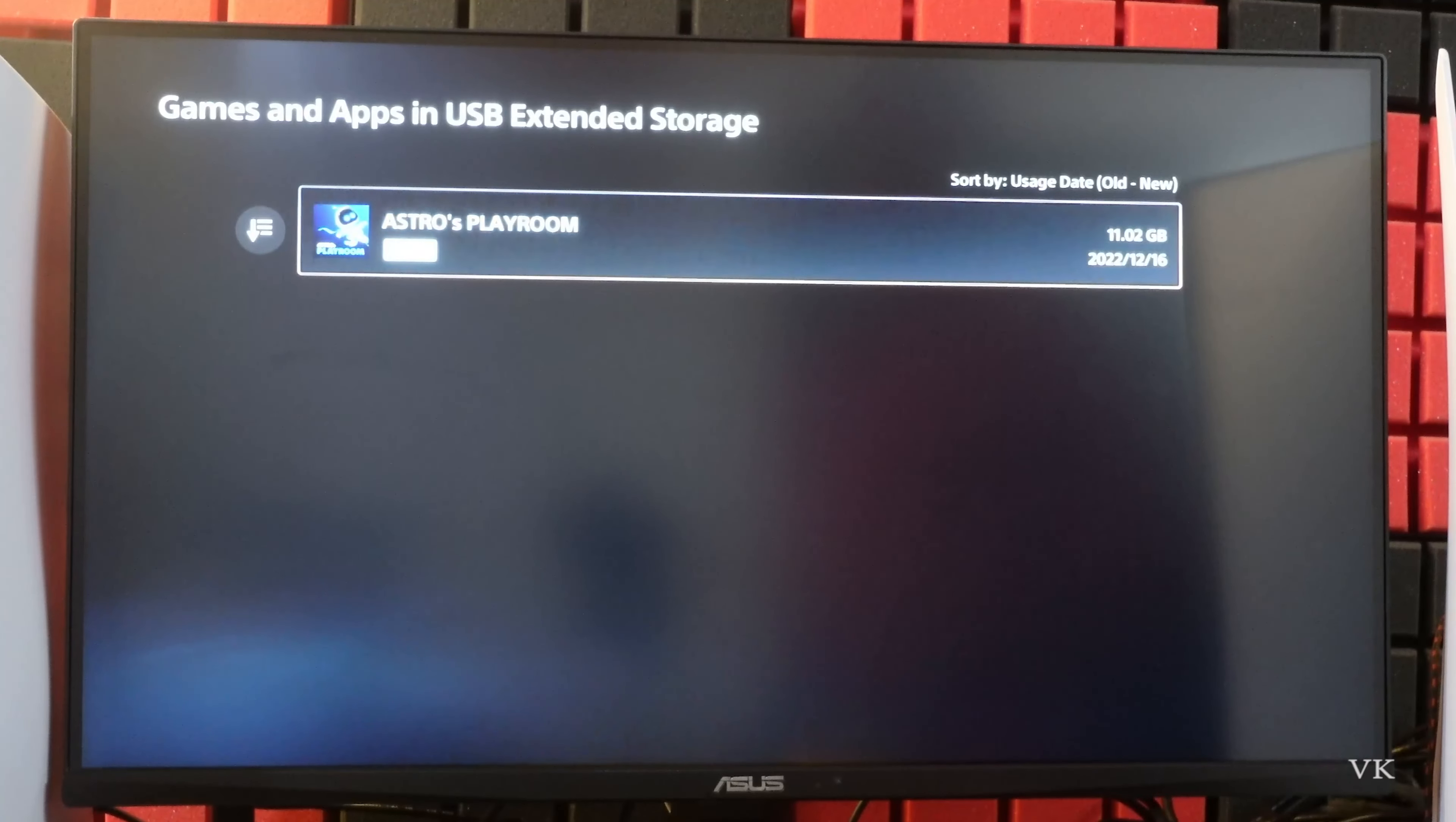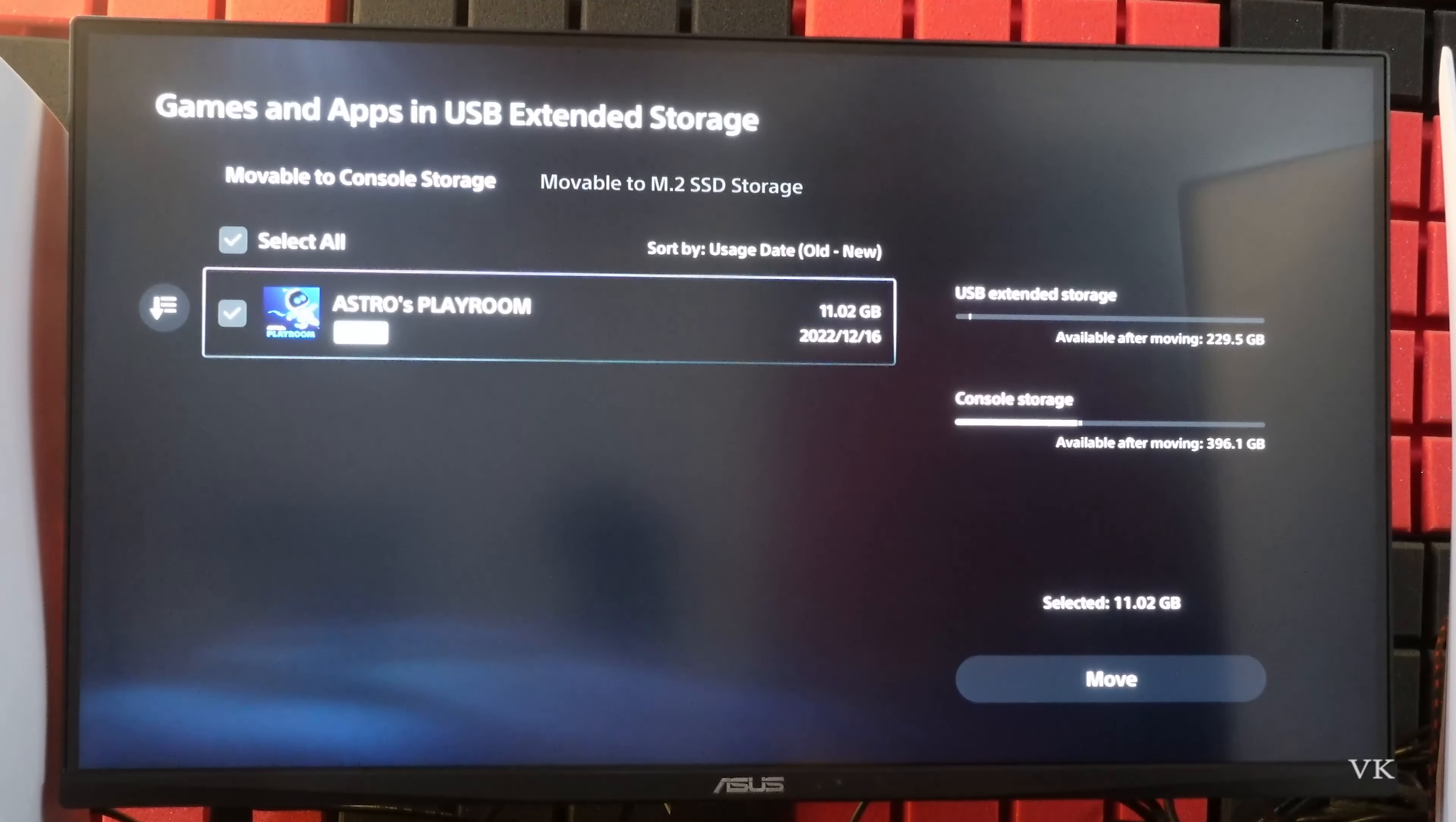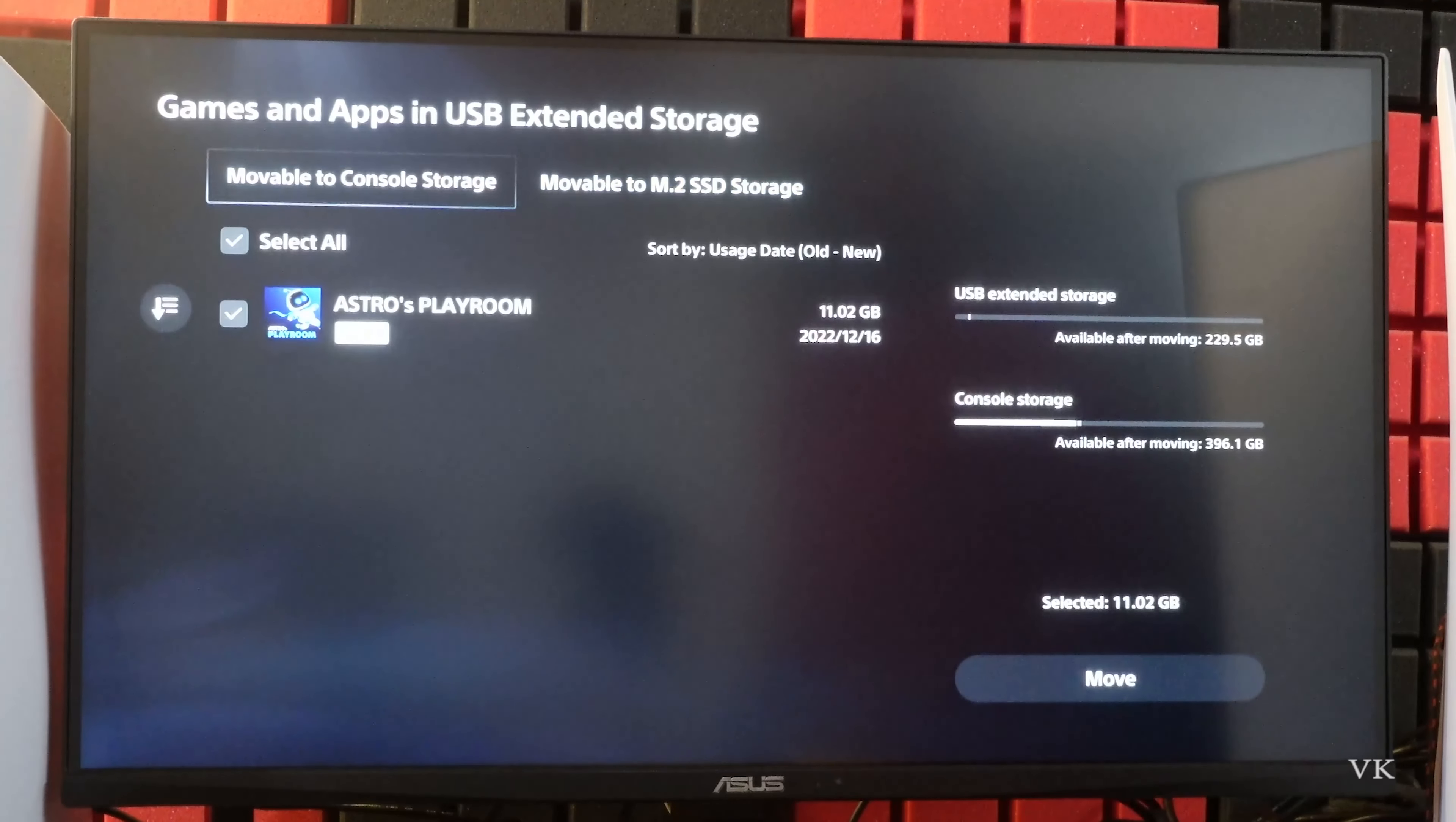So again, if you want to play the PS5 games you need to move it. So select the items to move. You need to move to console storage or this M.2 SSD storage to play.